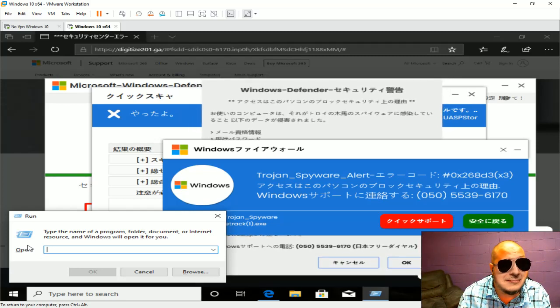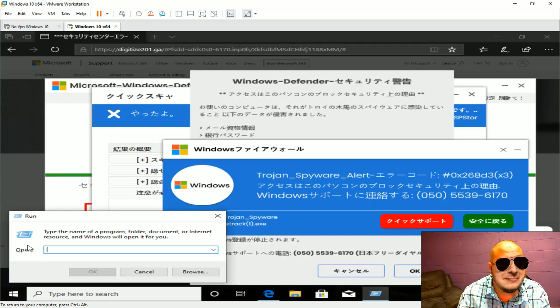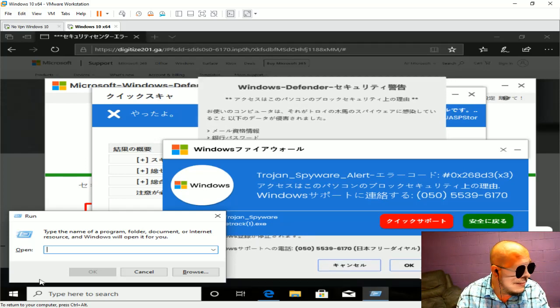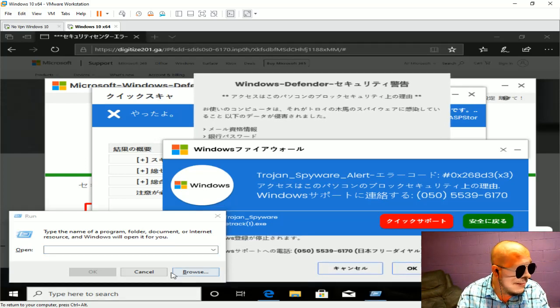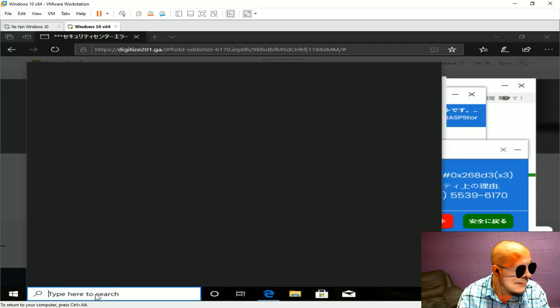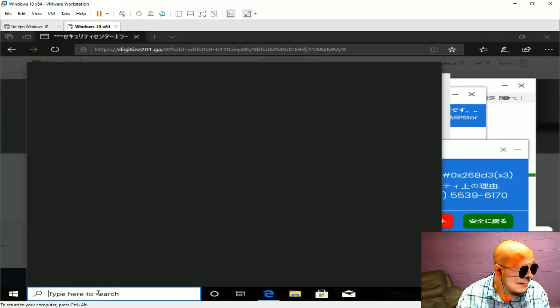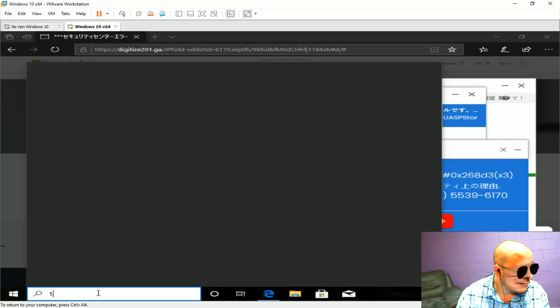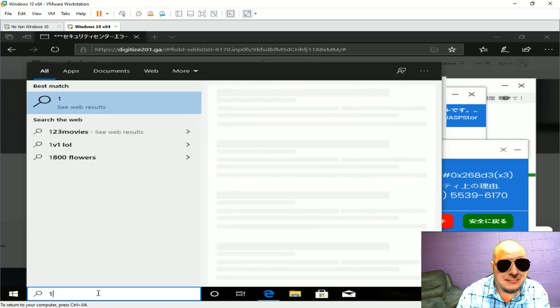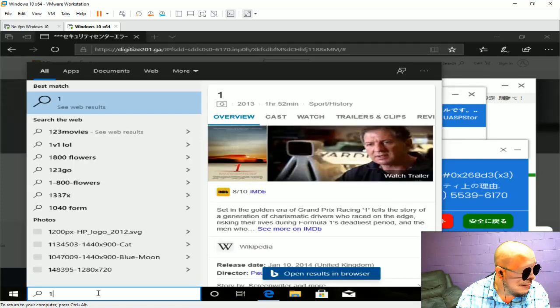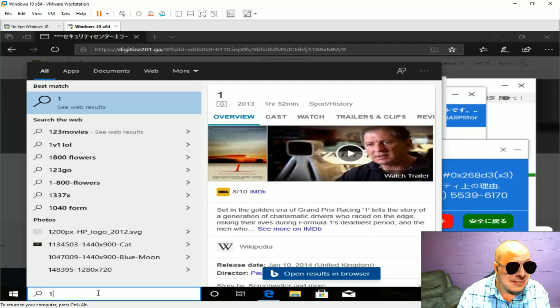And type the digit number one. Number one, okay. Number eight. Number eight, okay. Zero, zero, zero, zero, zero, okay.